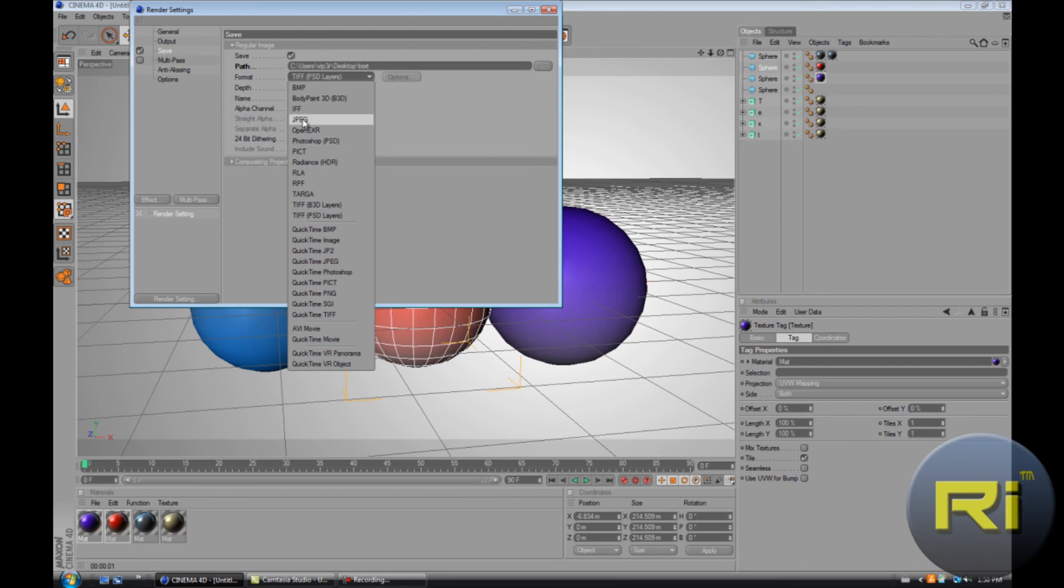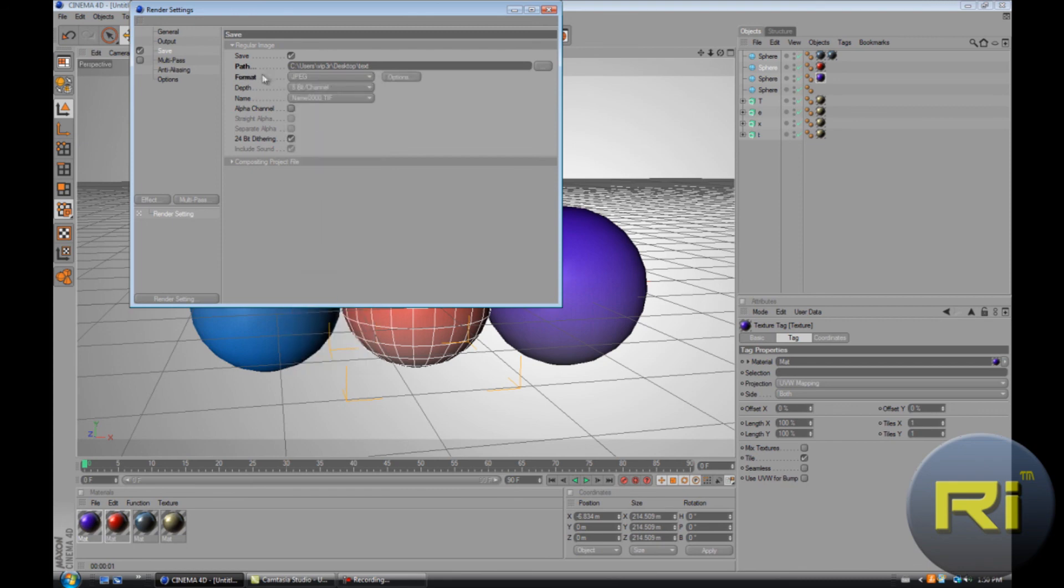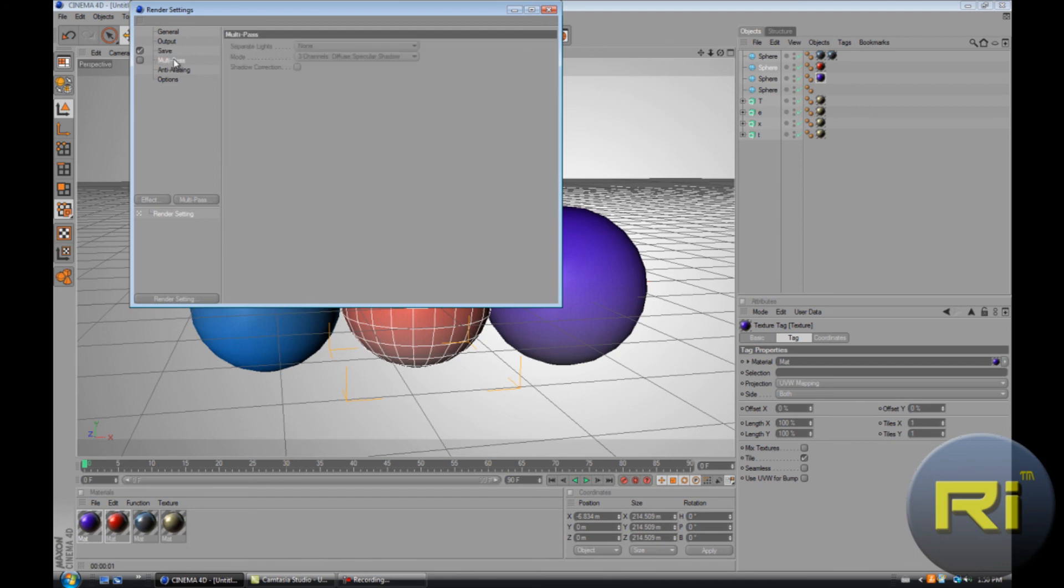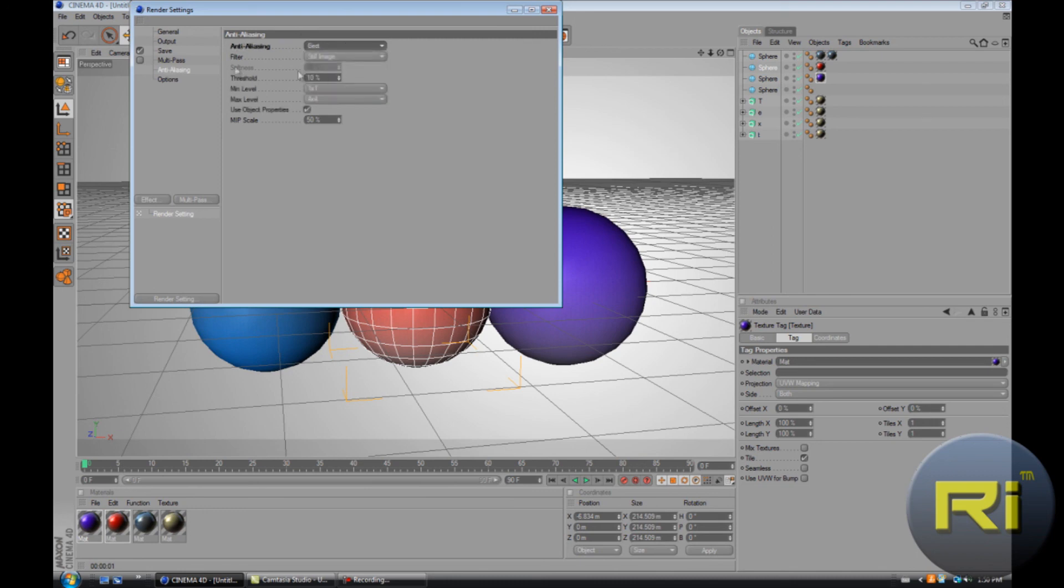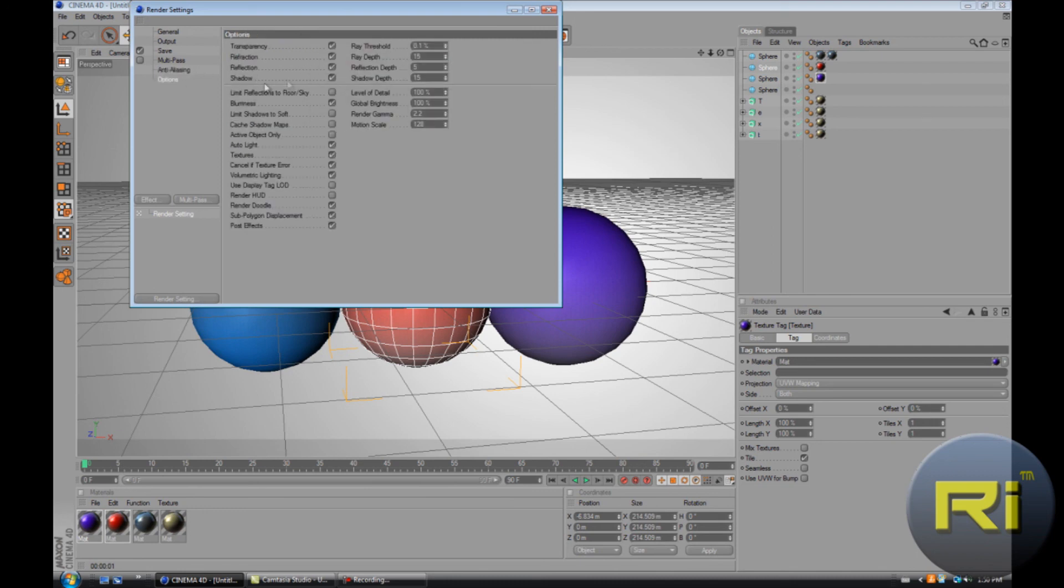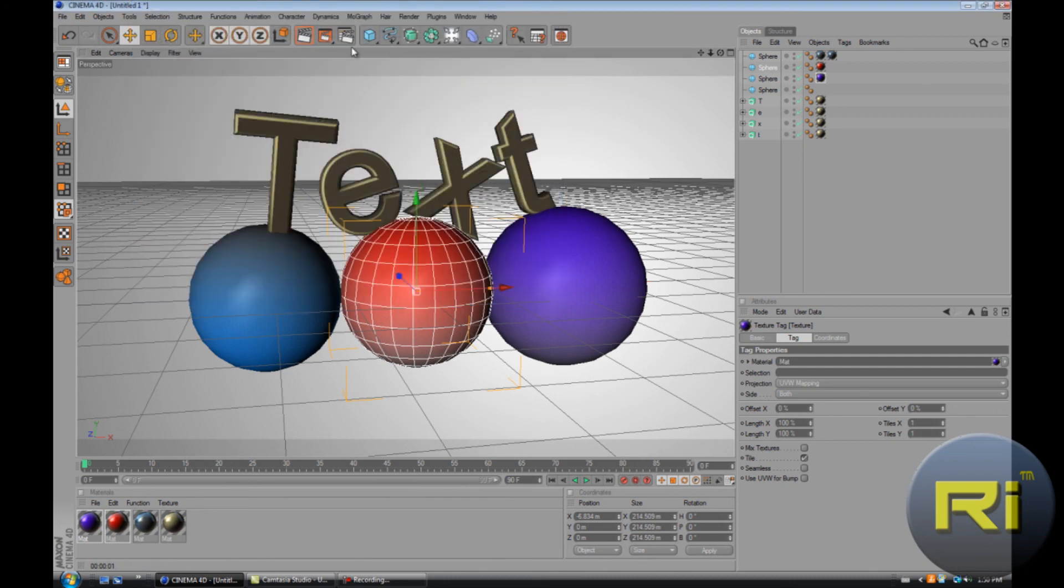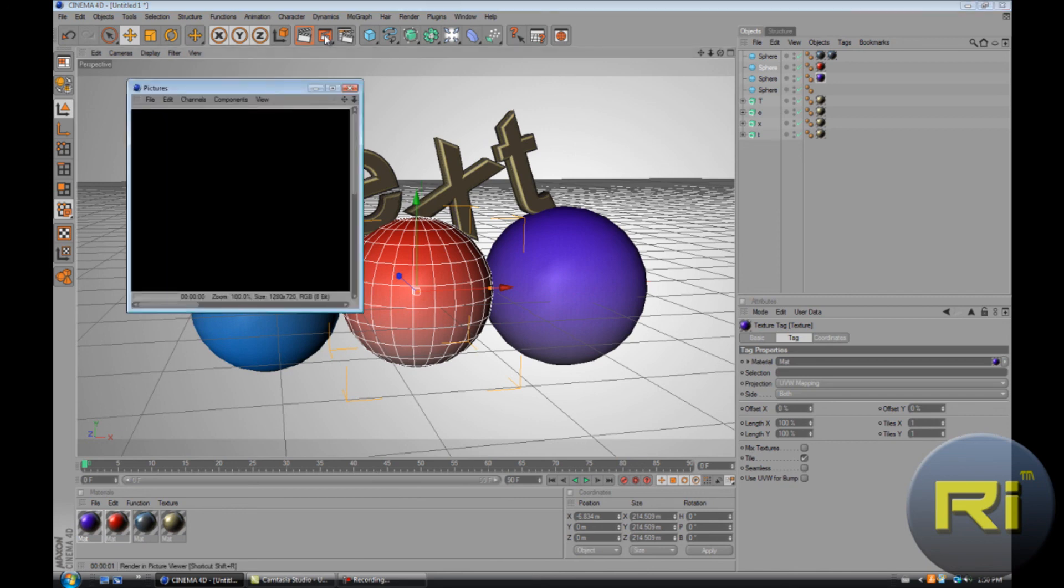And there was a still image, best options. Change story depth to 15 and 15, and then reflection depth to 5. So now we can render this.